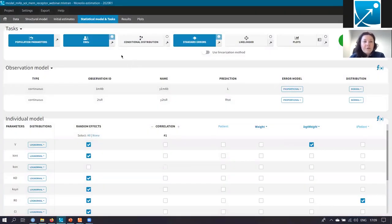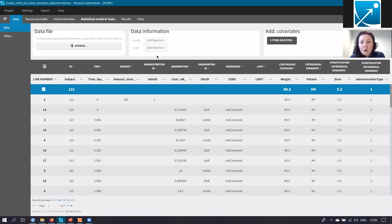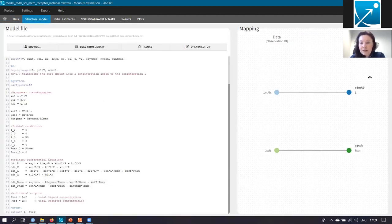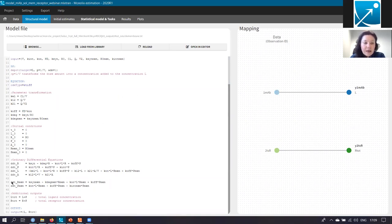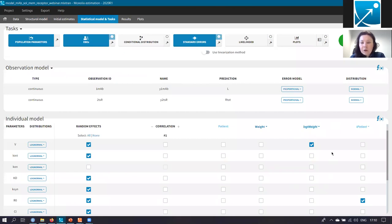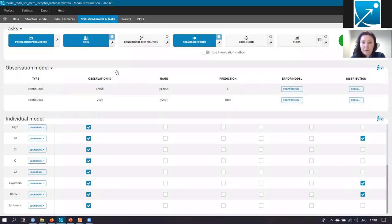I have here this Monolix project, which is developed on the results of the phase one clinical study. The structural model describes the free drug and total soluble receptor. I modified a model from the TMDD library and added the evolution of the free membrane-bound receptor and its complex with the drug. The statistical part of the model contains the effect of weight on the volume of distribution and the effect of disease on the baseline of the receptor.